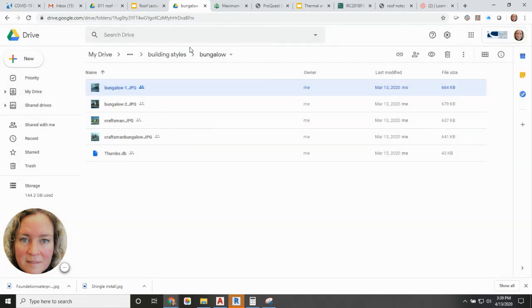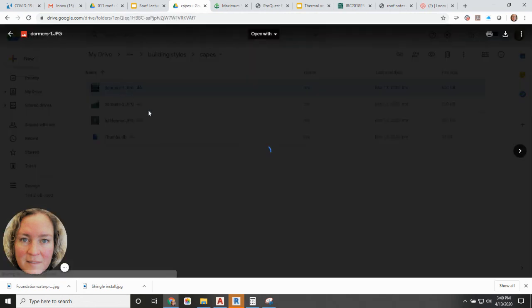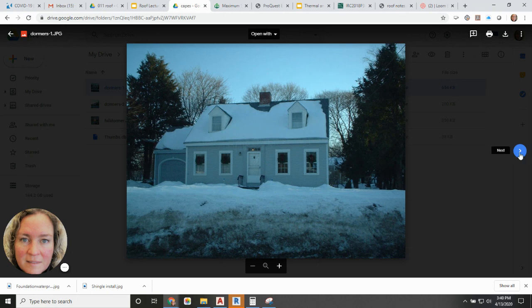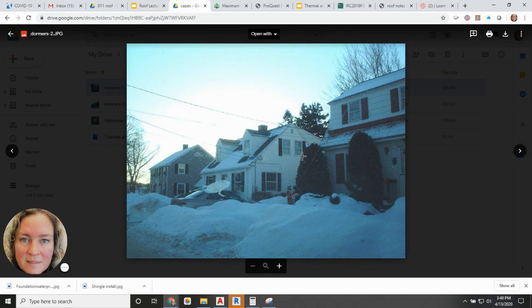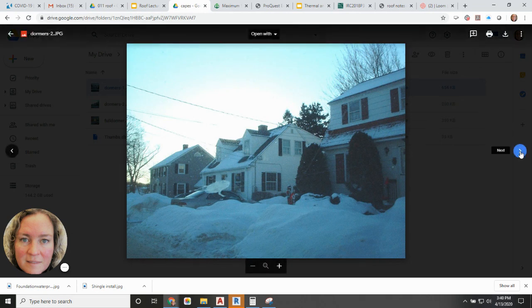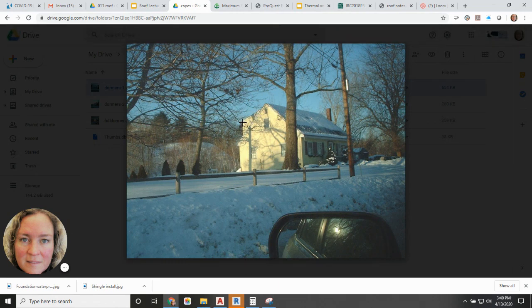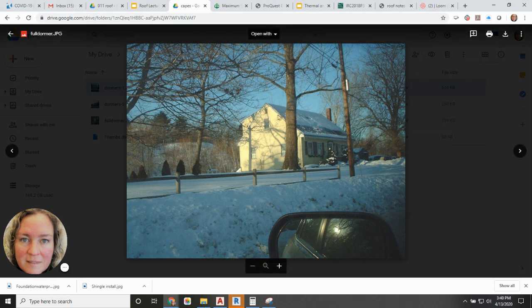I encourage you to look at different building styles and make connections to the types of roof systems typically seen with each style. Capes and colonials are often seen with gable roofs. Here's an example of a cape with a shed or dustpan dormer in the back and two doghouse dormers in the front, adding much more space, light, and ventilation on the second floor. Another cape has only a three-quarter dustpan dormer on the back and no dormers on the front.